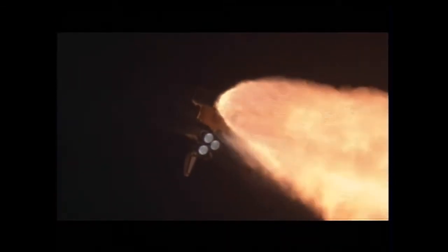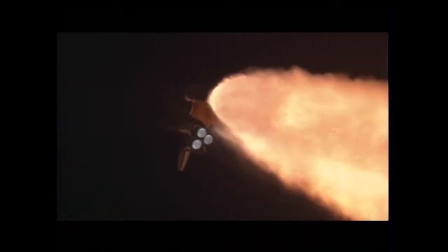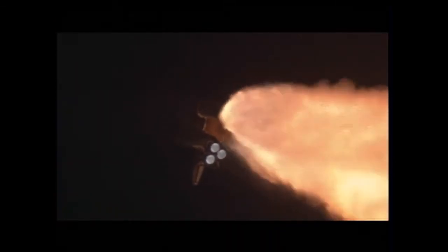Endeavour, go at throttle up. All systems remain go. Speed 2,000 miles an hour, altitude 10 miles, downrange distance 12 miles from Kennedy Space Center.